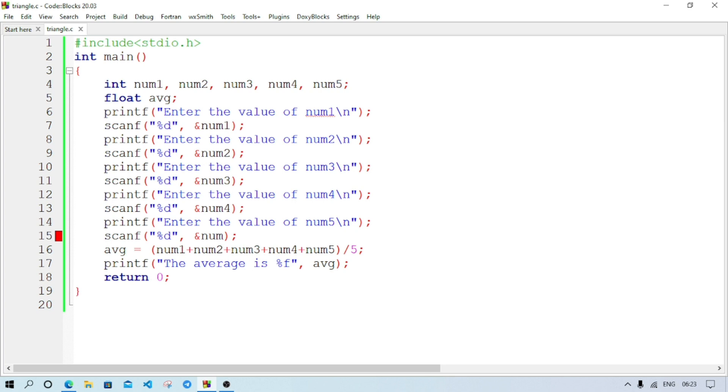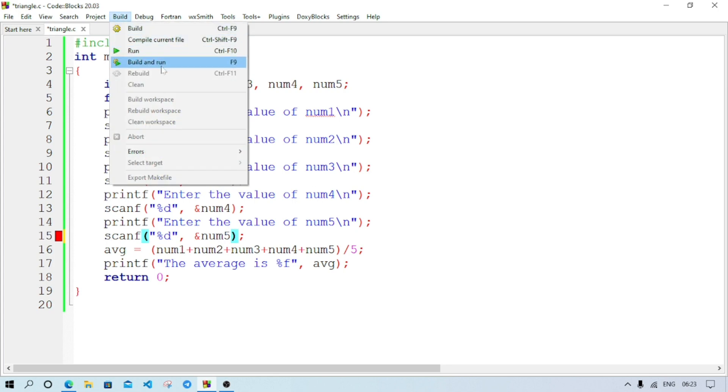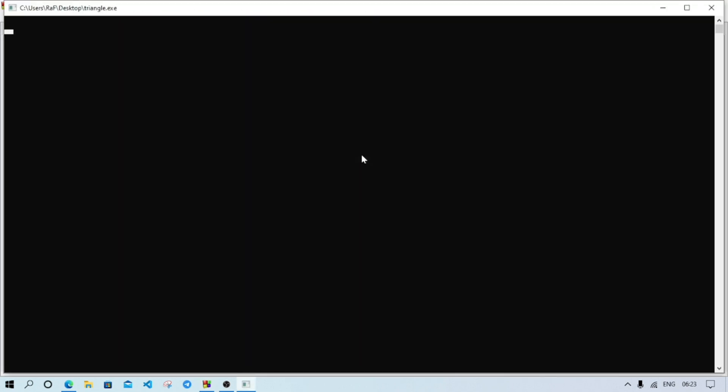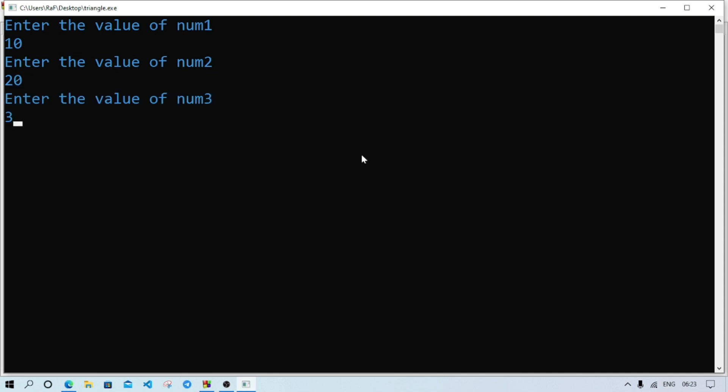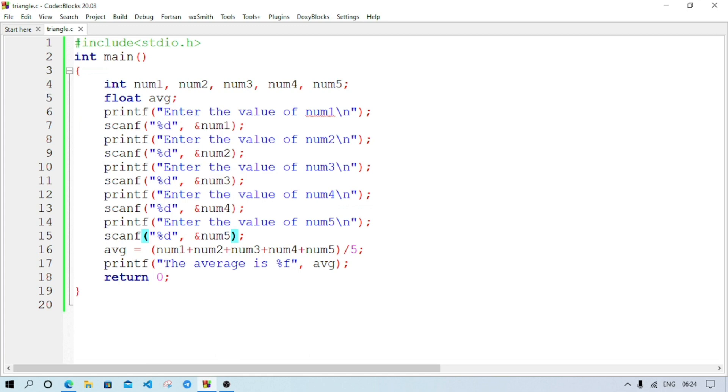Here something is wrong. Let's find out. Here we have not written num5, that's why num5. Now let's build again. Value of num1, let it be 10. Num2, 20. Num3, 30. Num4, 40. Num5, 50. And the average is 30. So this way we can solve question number f. Pause the screen and see the code. Now we will move to the next question.